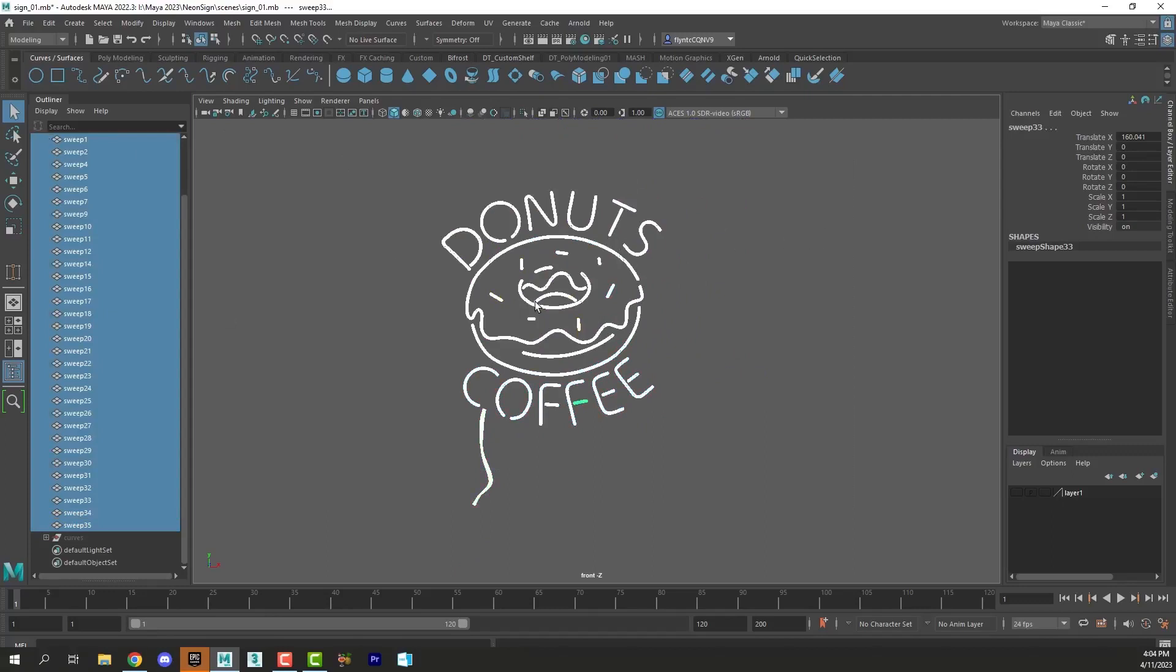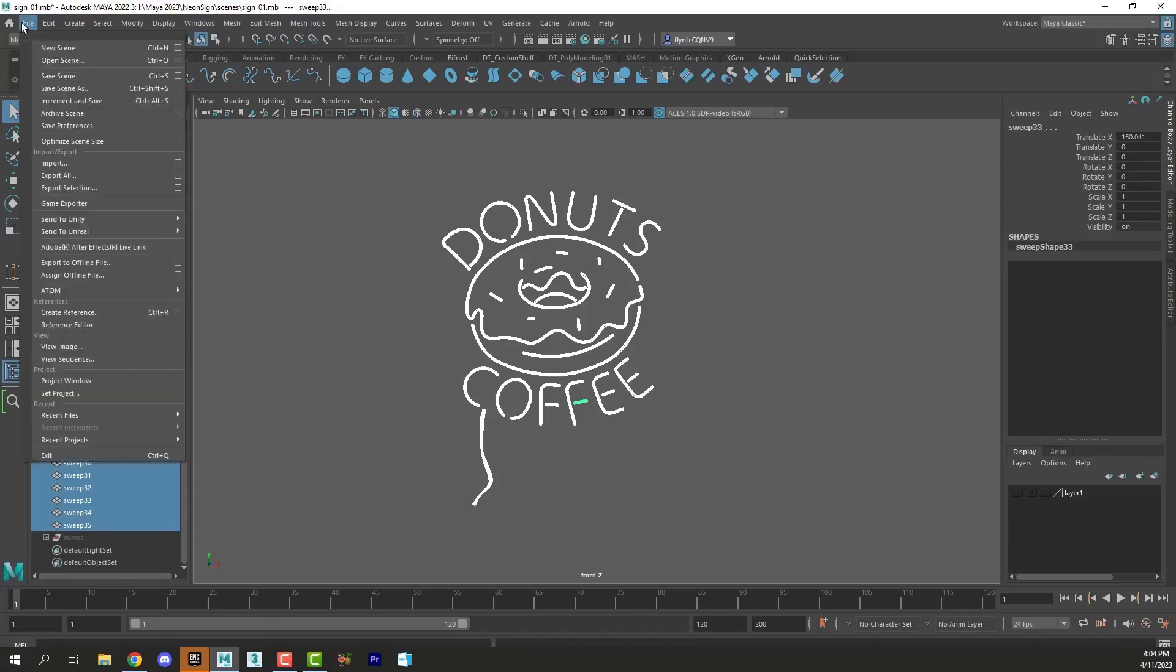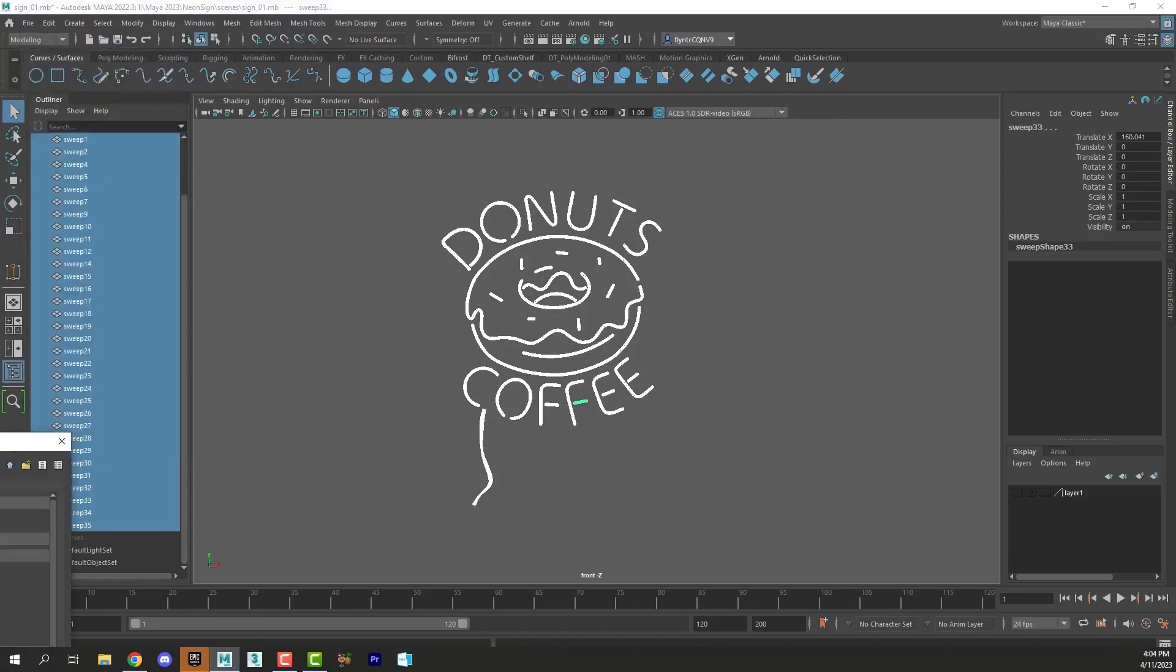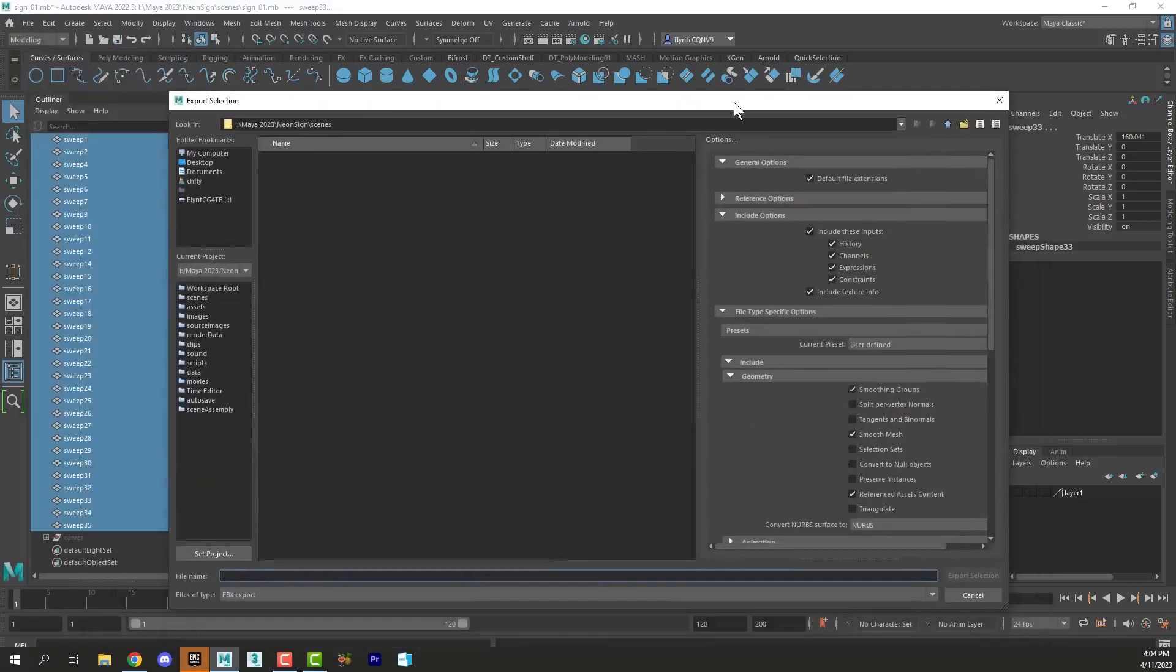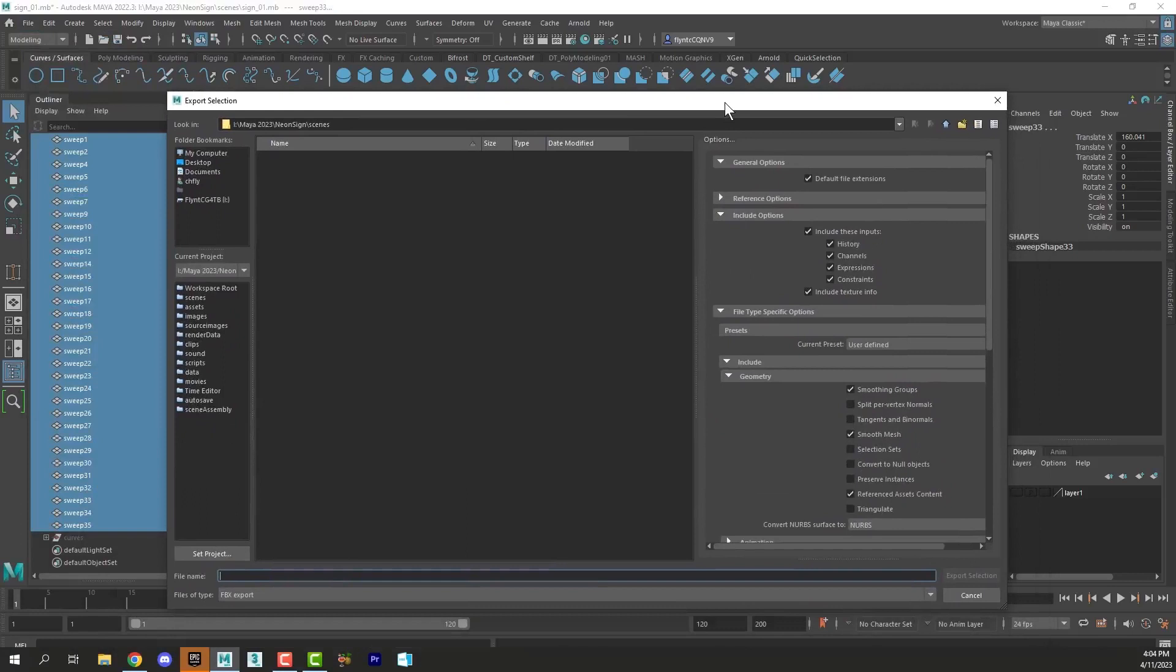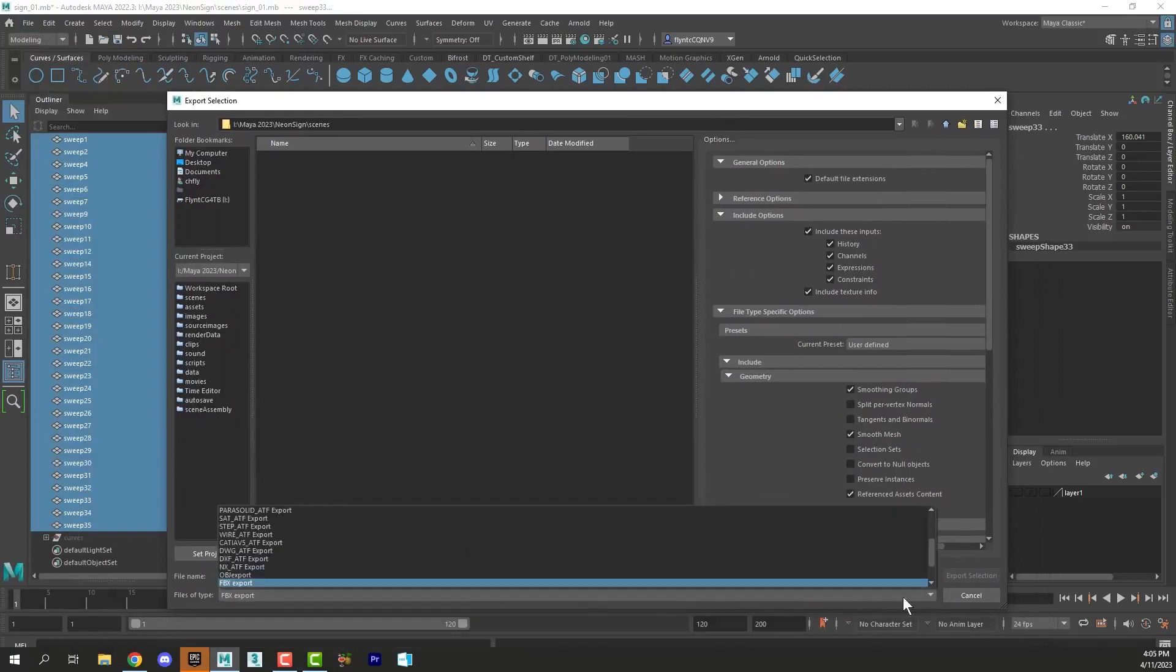And we're going to export these for Unreal. So we're going to go to File, Export Selection. I'm going to make sure we have FBX Export selected down here.